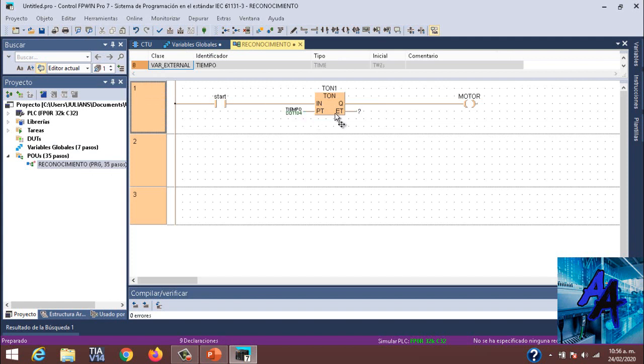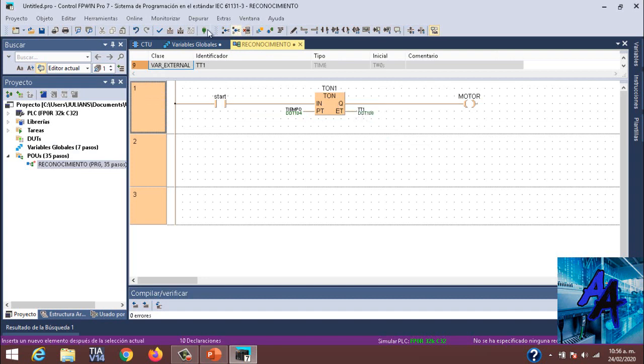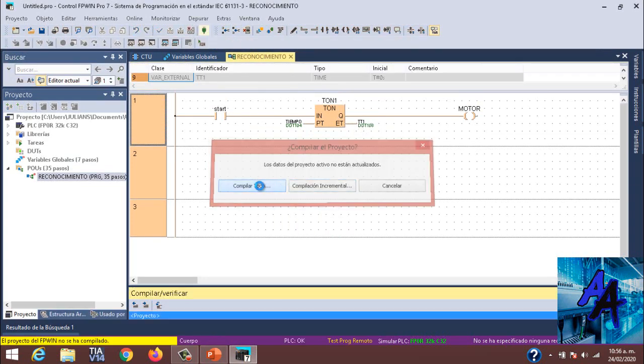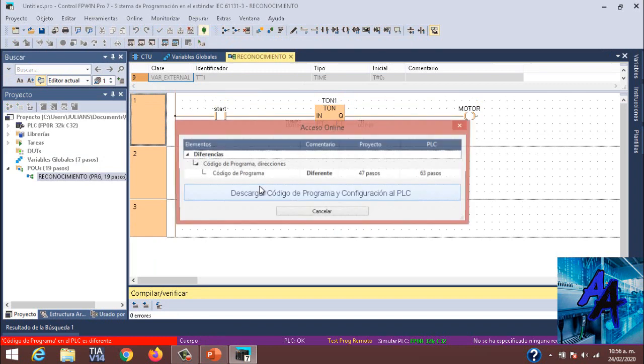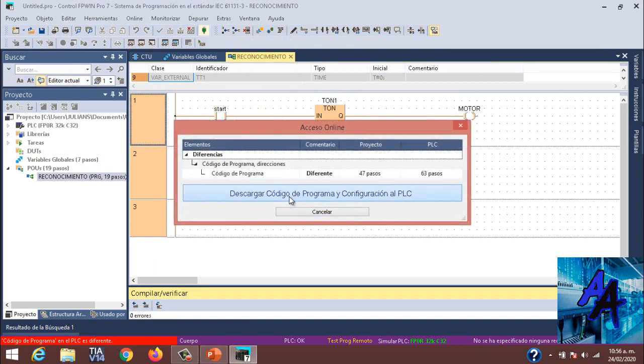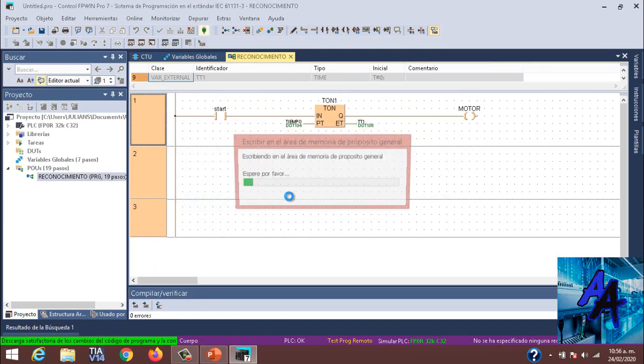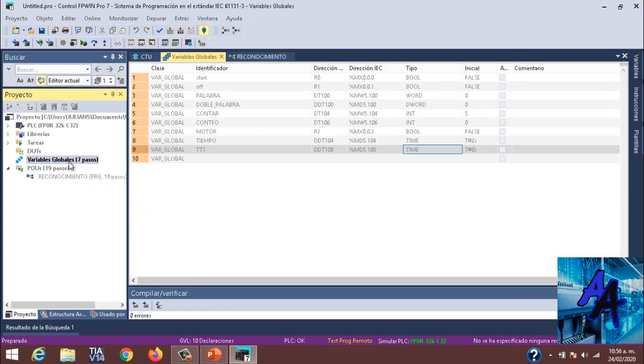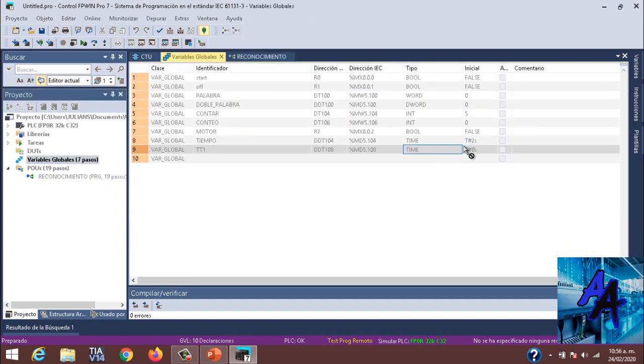Uniremos reconocimiento y aquí colocaremos Tiempo, y aquí colocaremos TT1. Cargaremos, compilar todo, descargar código de programa. Y como pueden ver, cero errores. Daremos en cargar.